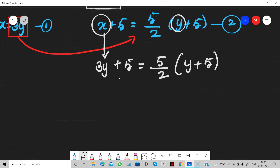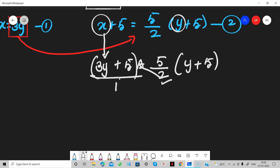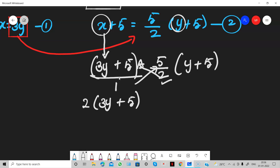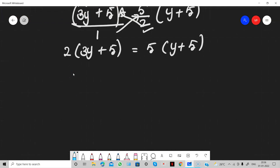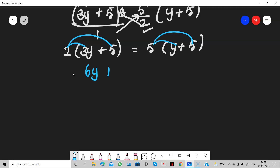Many students have a doubt here. The denominator is two on the right side and one on the left. Just do cross multiplication: two times 3Y plus five equals five times Y plus five. So multiplying out: six Y plus ten equals five Y plus twenty-five.